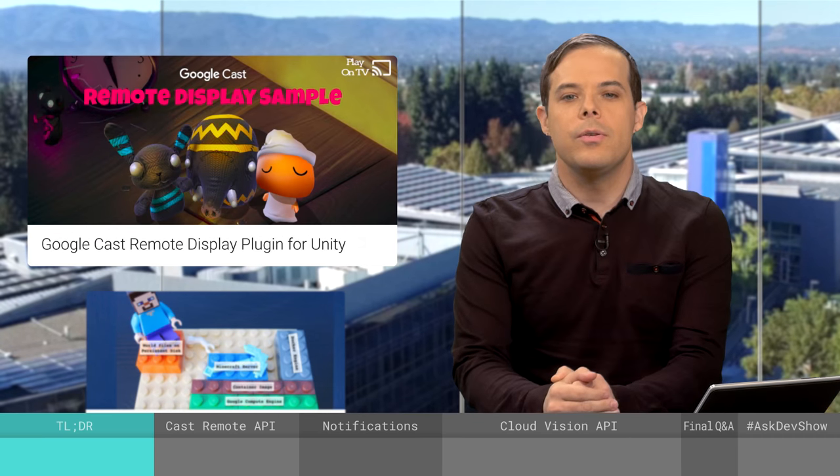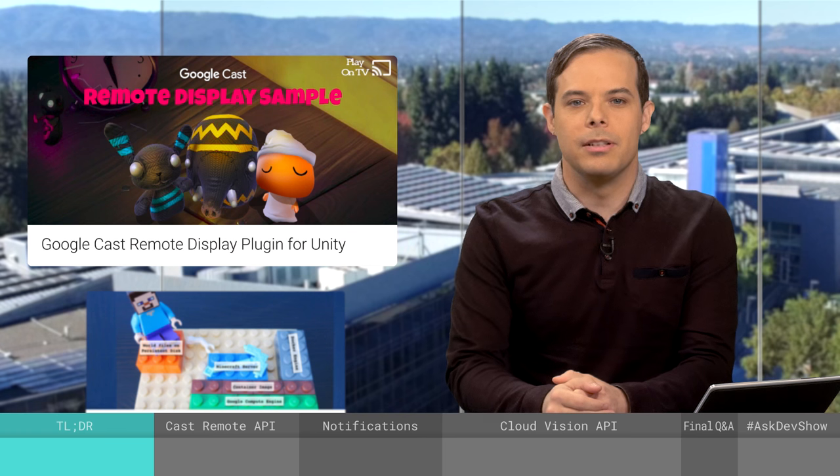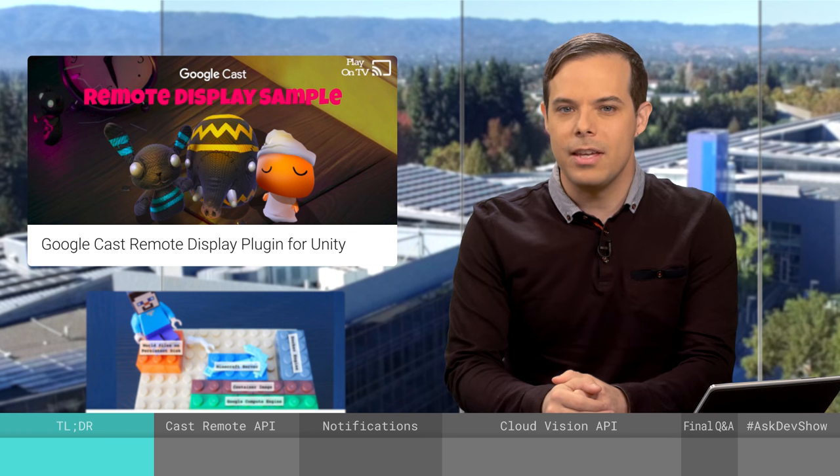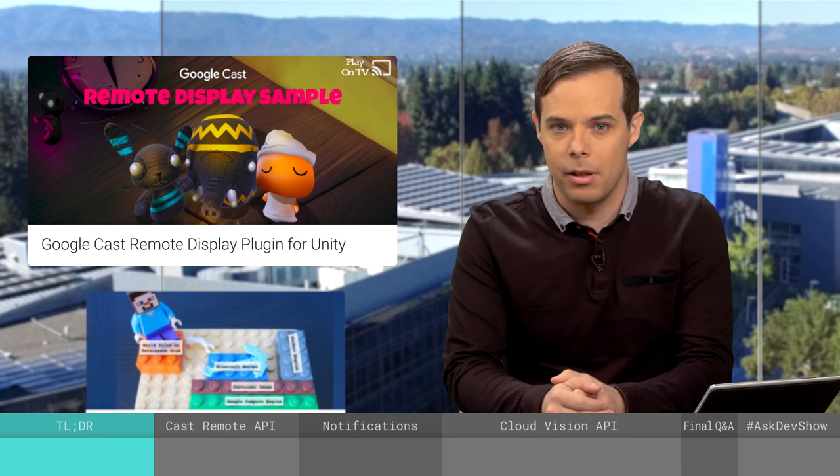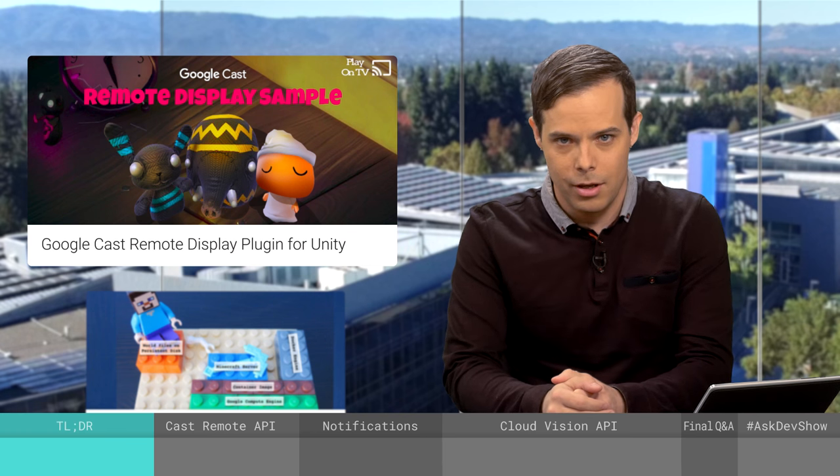Hello, and welcome to The Developer Show. Remember to use the nav bar at the bottom to skip to your favorite topic at any point. Now let's start with the TLDR. Use the Unity game engine to build games for the TV with the new Google Cast Remote Display plug-in for Unity.